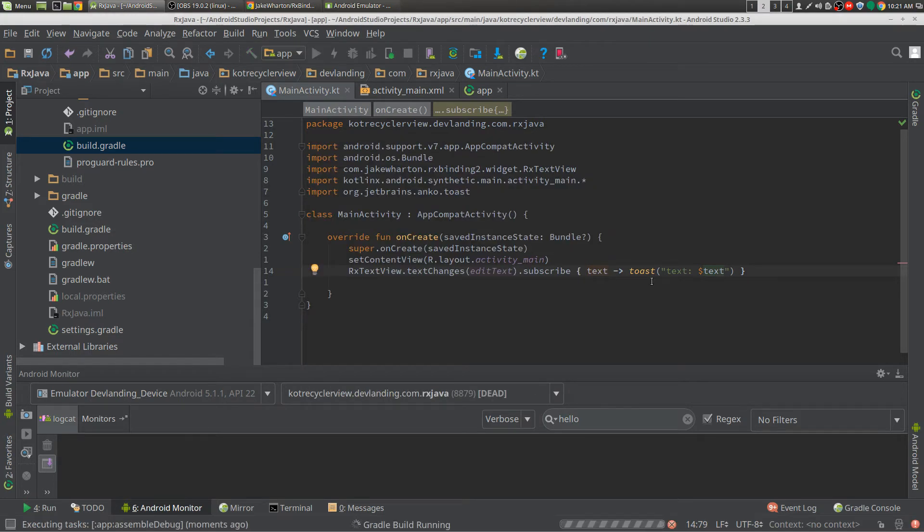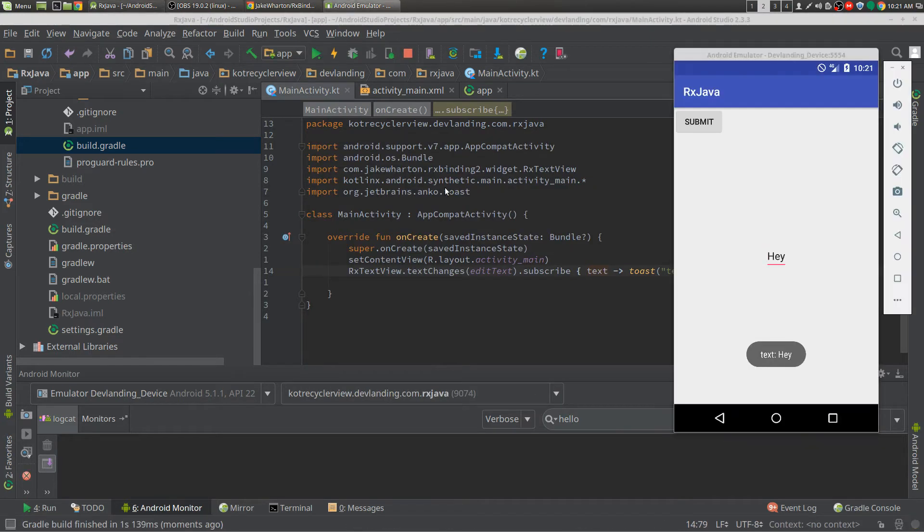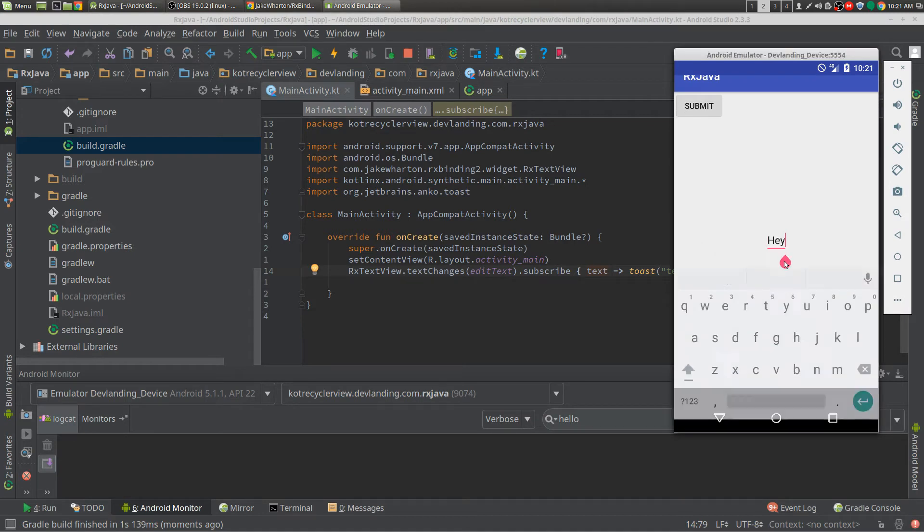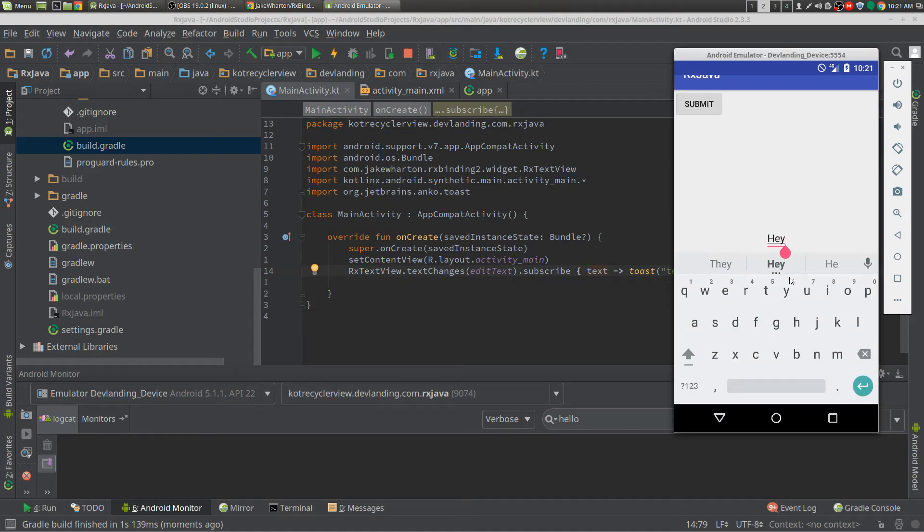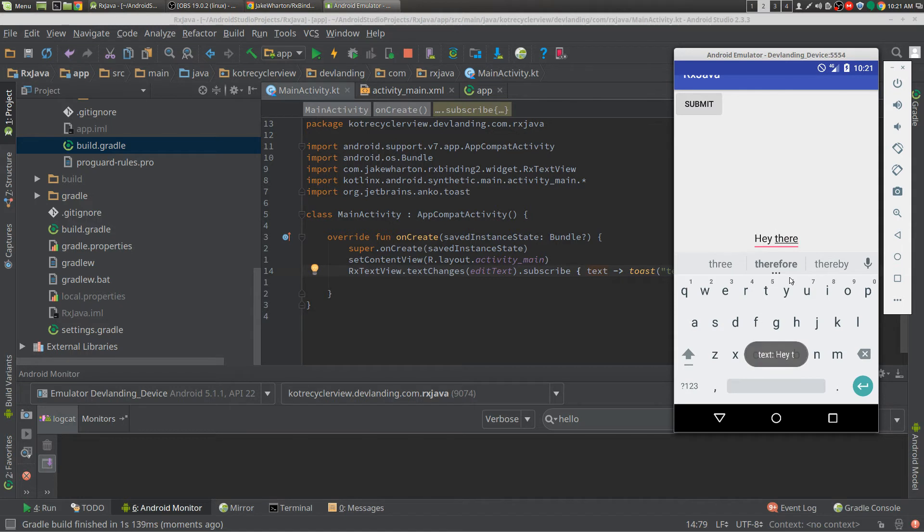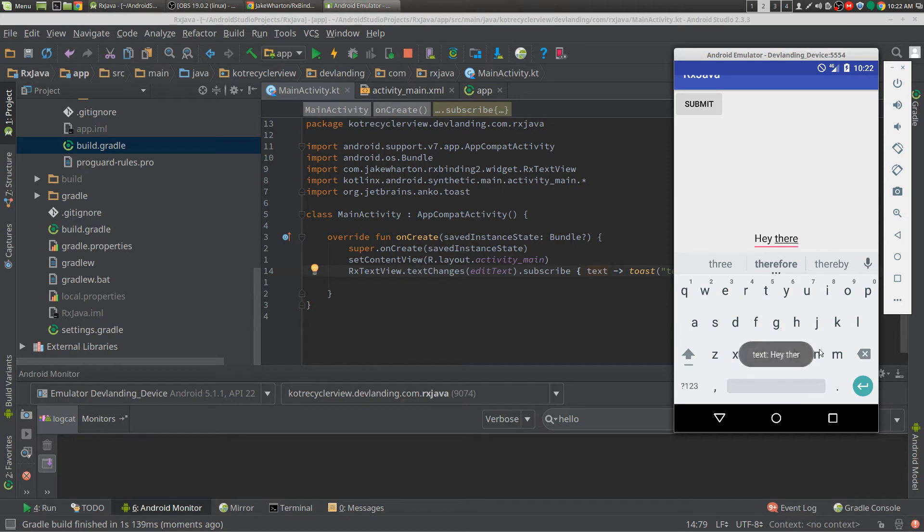Start up the emulator, we have hey here, and now we have our toast with hey there, and it's changing, and it's a lot better now.